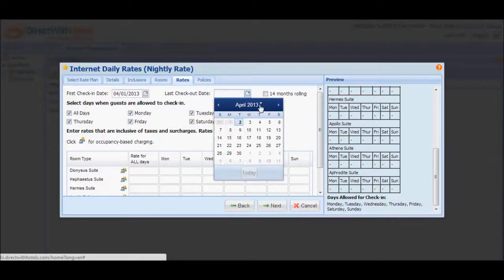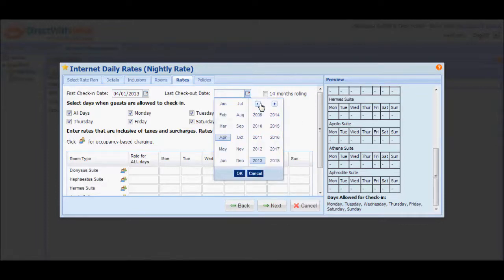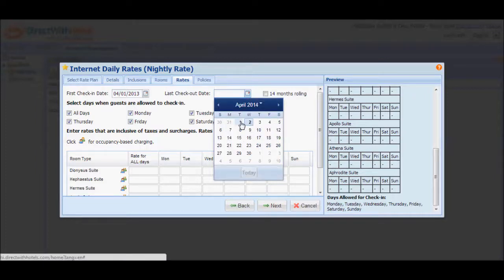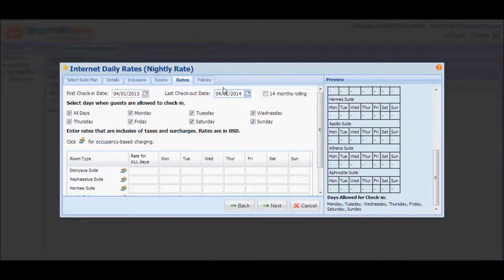Note that when you configure the last check-out date, you have to take into consideration the minimum night requirement of the rate plan that you've set up in the Details tab of the rate plan wizard. So say for example, I want to have this rate plan available until the 31st of March 2014. But since I have a minimum night requirement of 1, the last check-out date will be set to April 1, 2014. So we're going to go right ahead and select April 1, 2014 as my last check-out date.